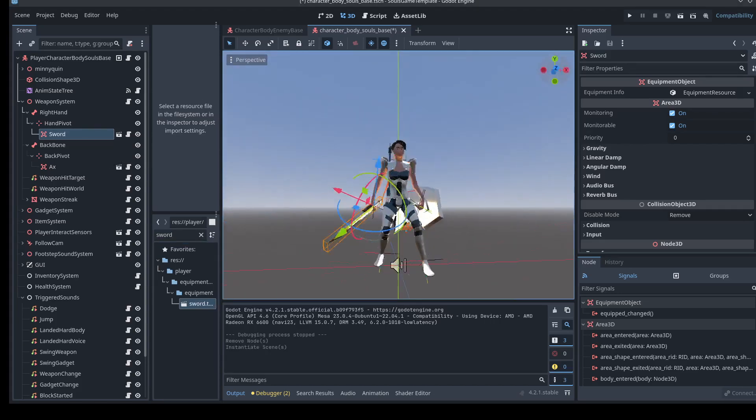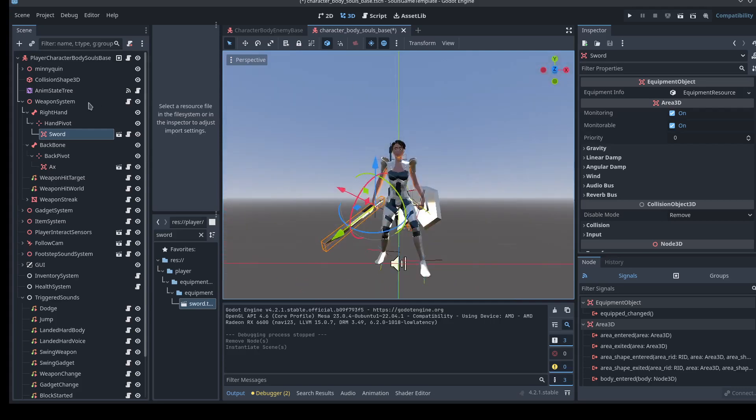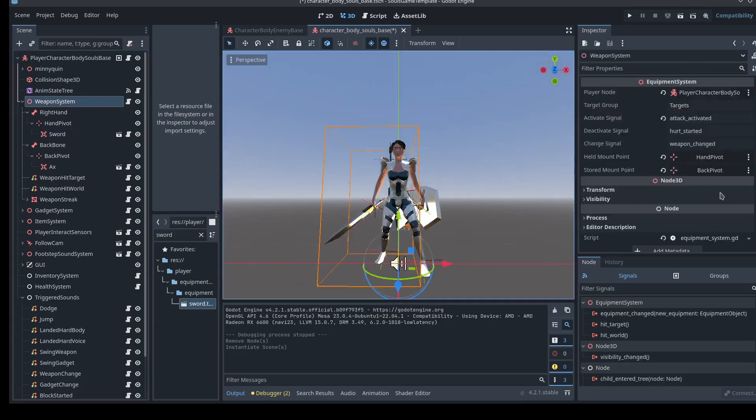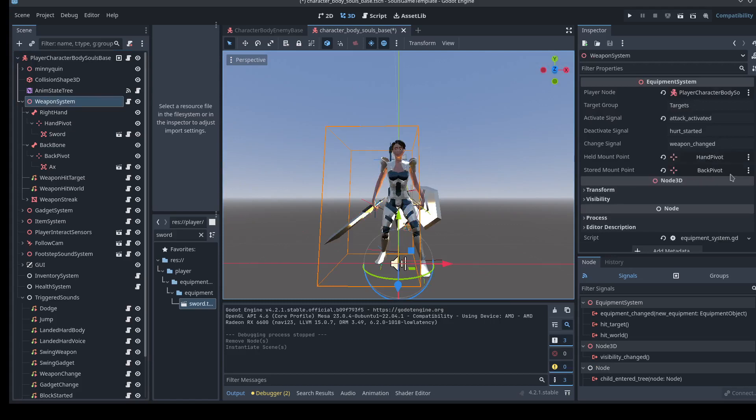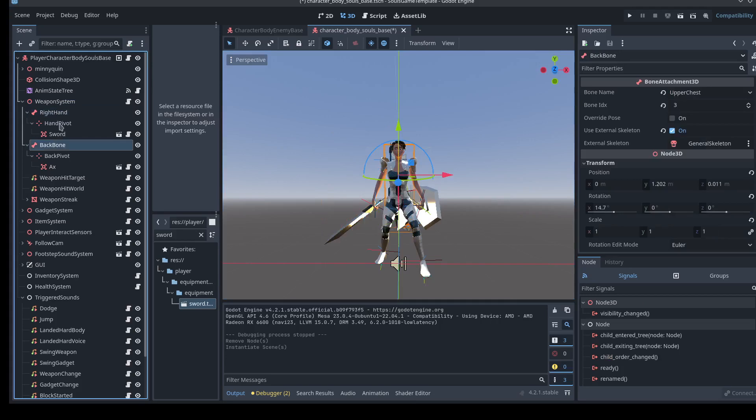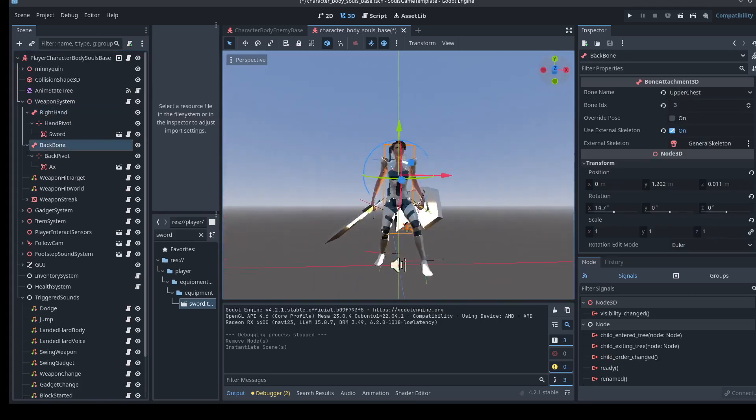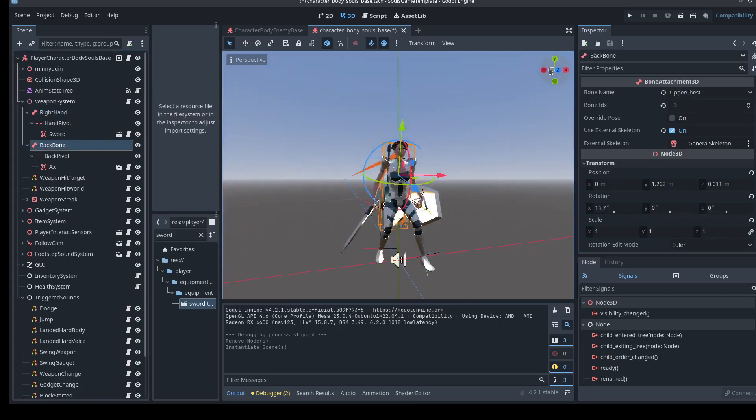We can also talk about the locations. So the weapon system doesn't care where these items are located, right? When it receives that signal to change the weapon, it's going to swap wherever they're located. The way I've currently got this set up is with bone attachments. Because to me, that's cool that I can have these weapons move from different bones to another. So that's exactly what we're going to do now.